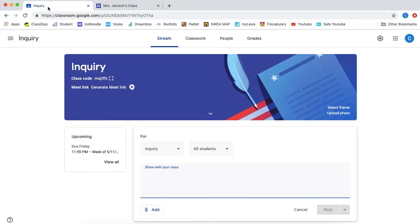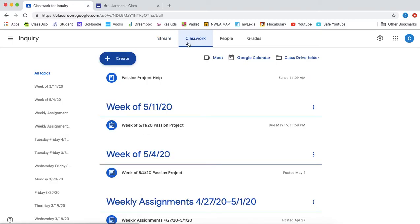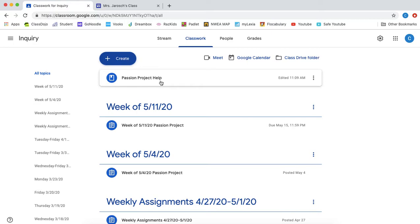So you are going to go to your inquiry class. We are already in it. You are going to go to classwork. Then this top tab used to say passion project Padlet because that is the only thing I shared in it. Now, there are more resources that are coming out that I want to share with you and I thought it would be nice if we just had one place for them so you wouldn't lose them anywhere.